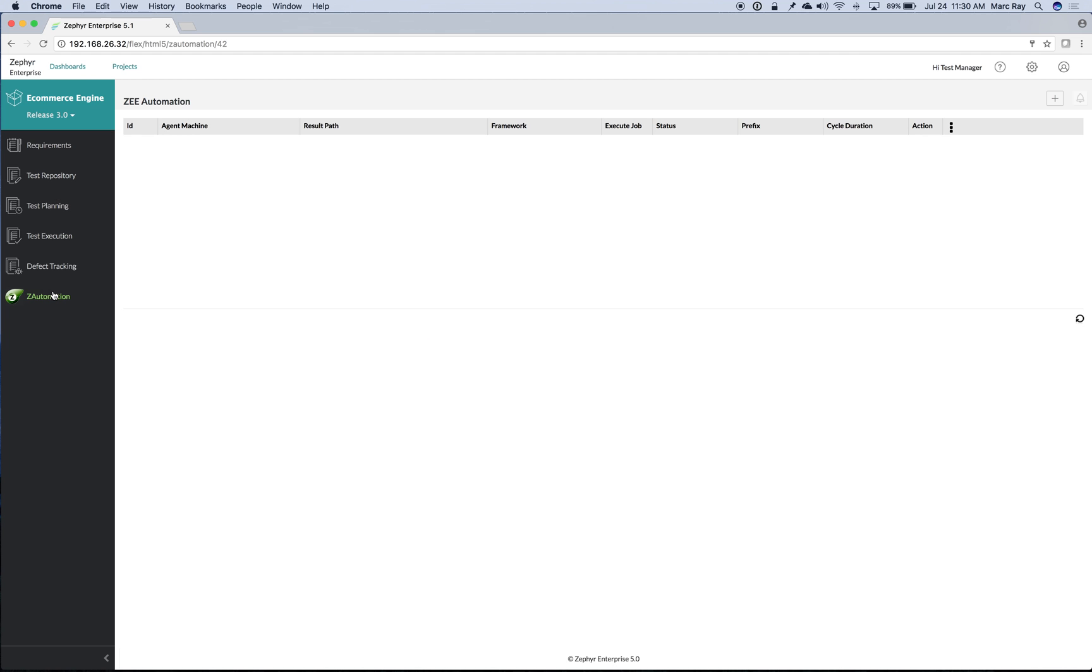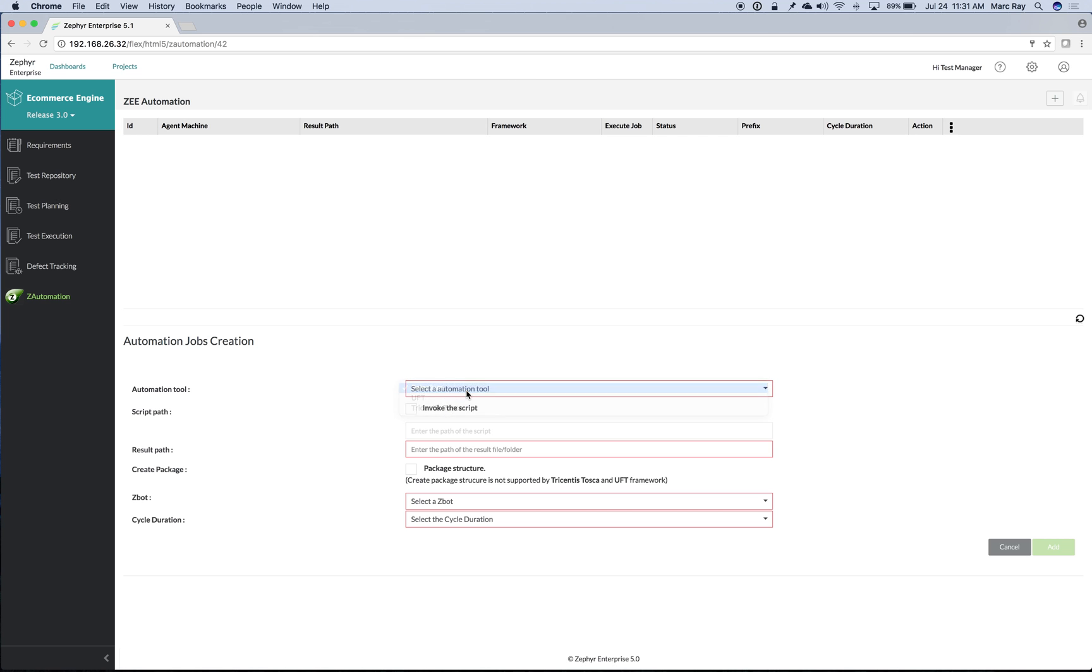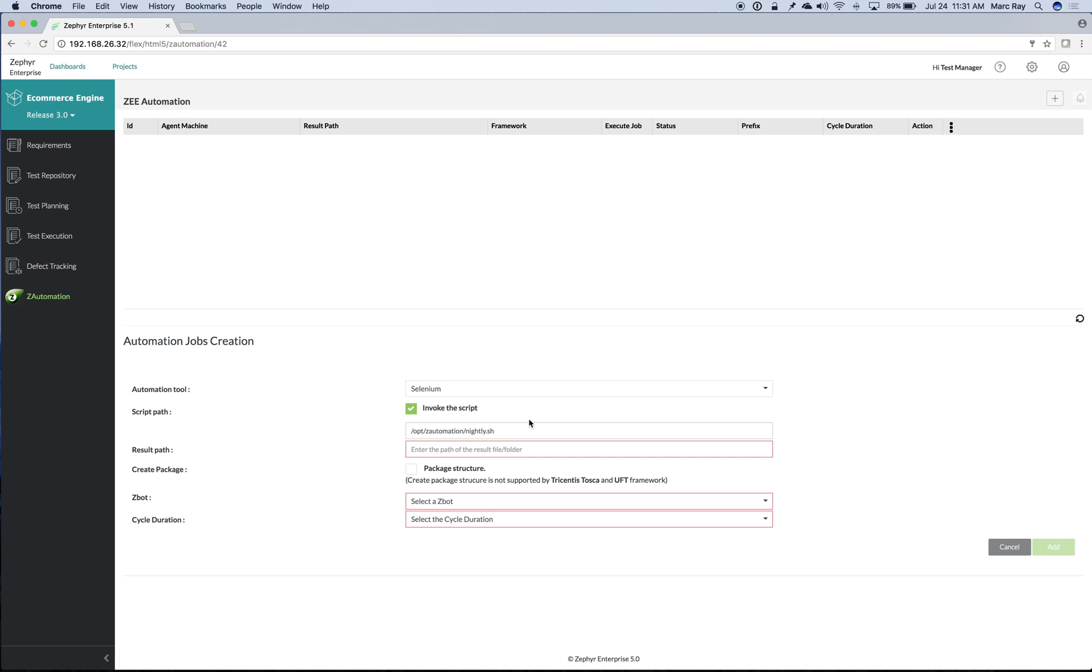First, we'll click on Z Automation, and we'll click the plus button to add another automation job. We'll choose our automation framework, and we'll choose to invoke a script that kicks off the automation job. We'll then tell Zephyr where to find the results of our automation run.